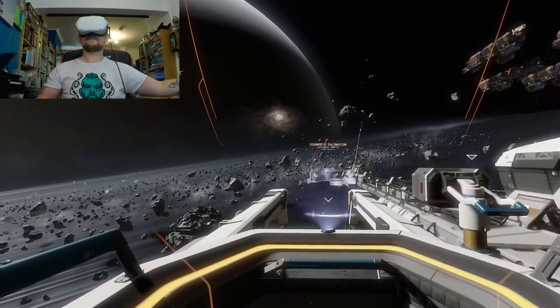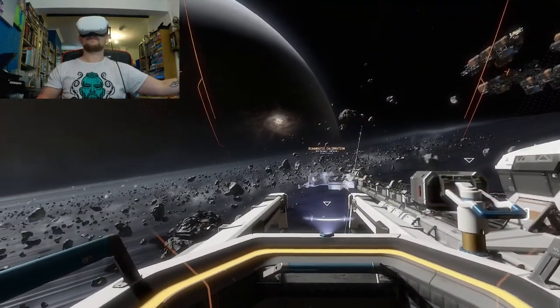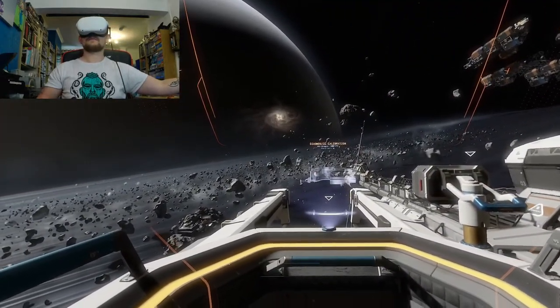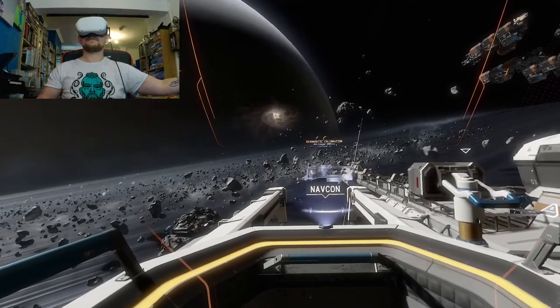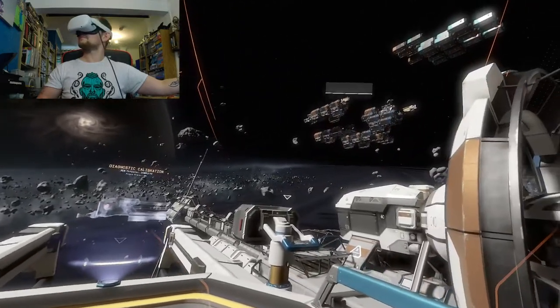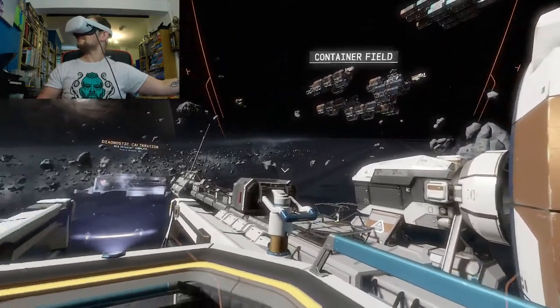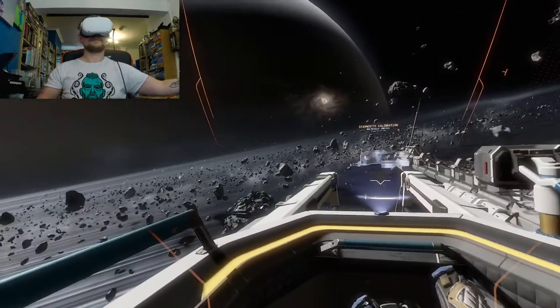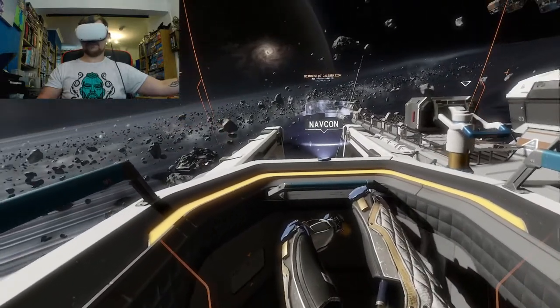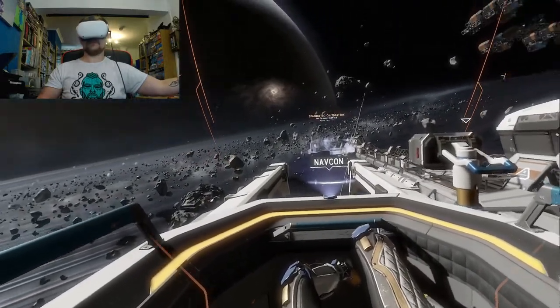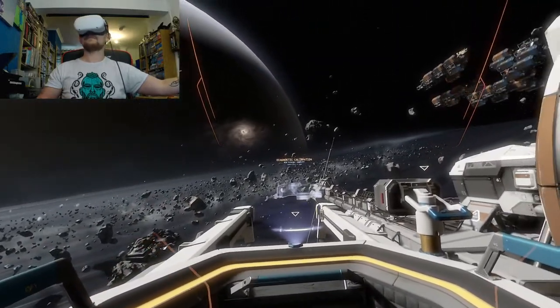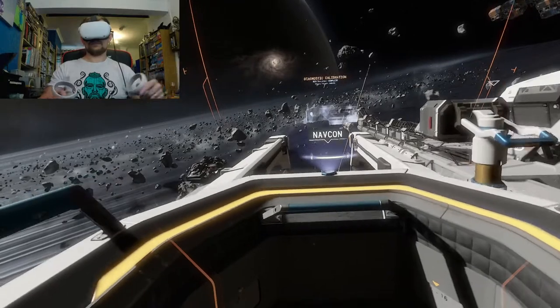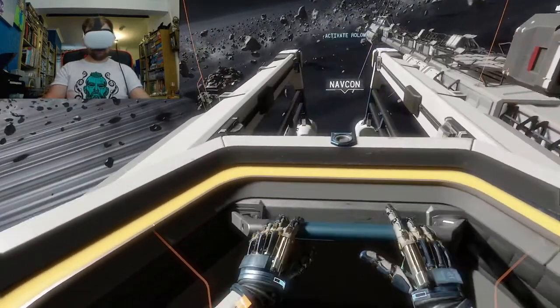Igniting primary thrusters in 3, 2, 1. Fury transport calibration complete.